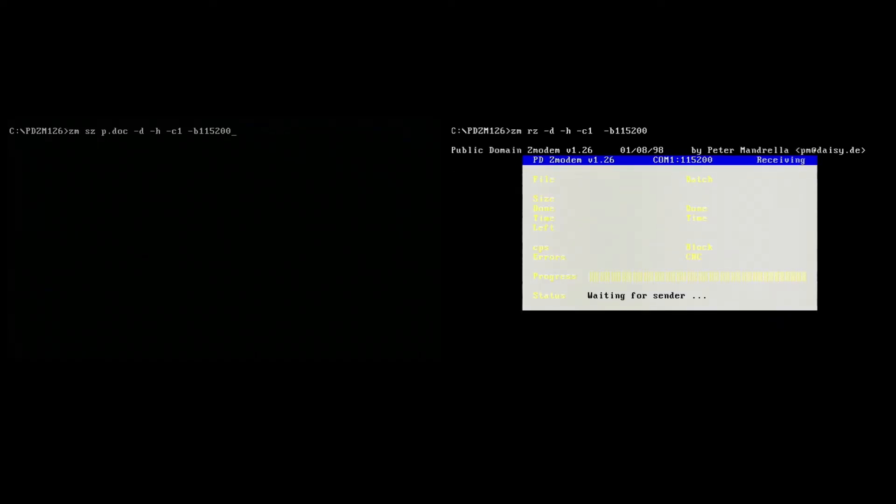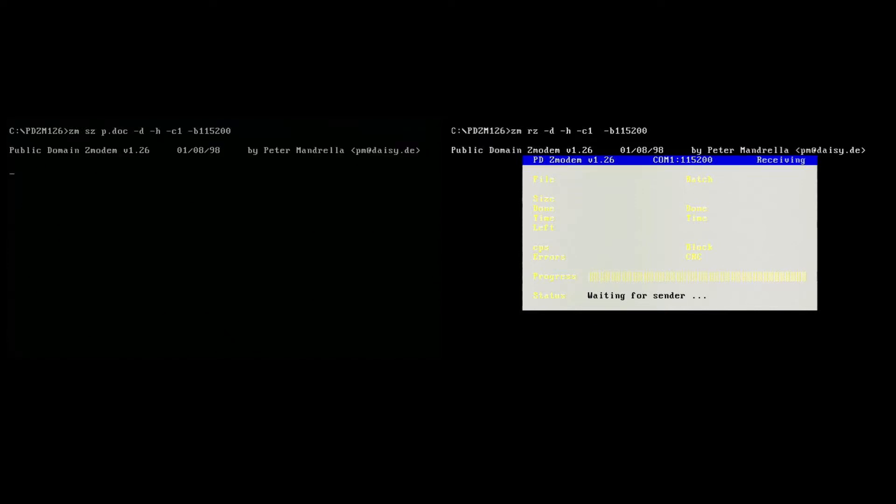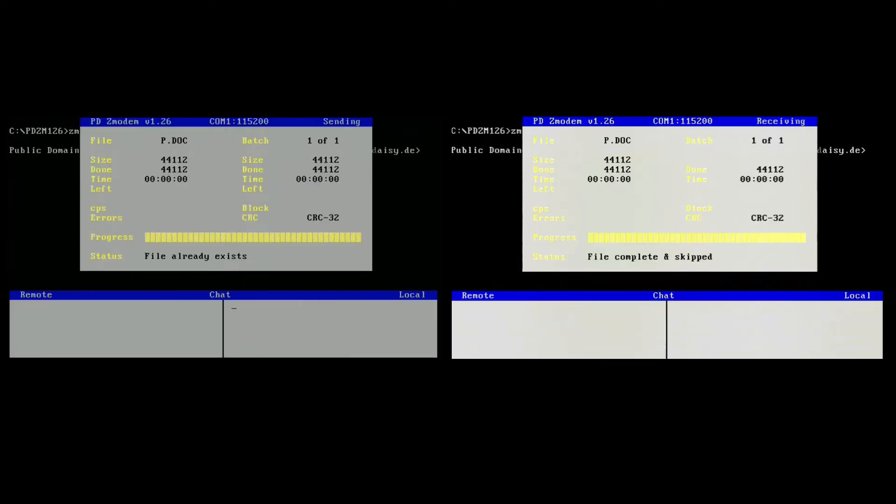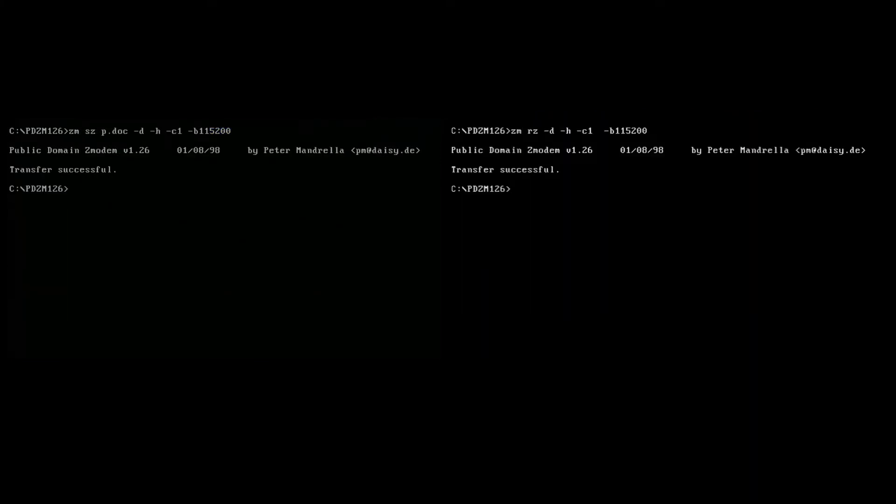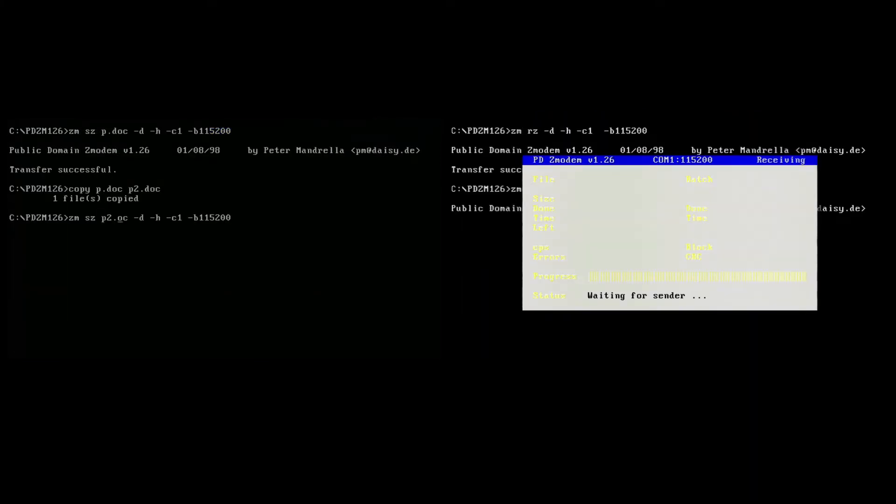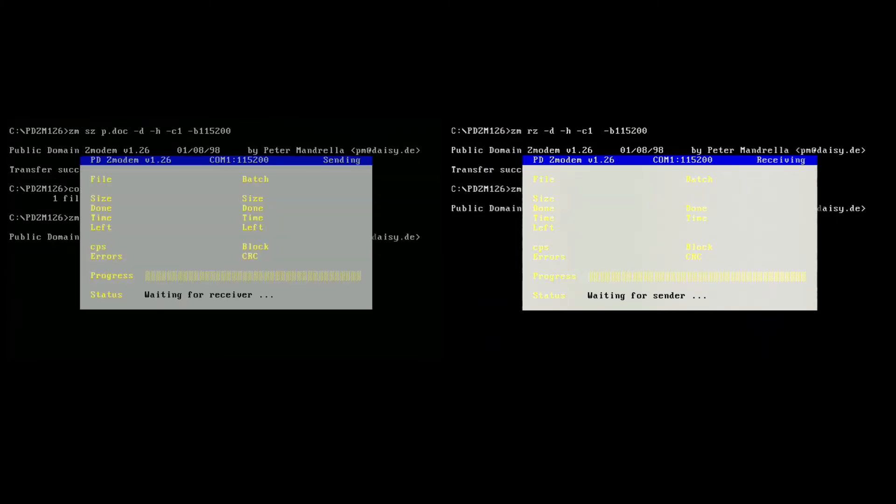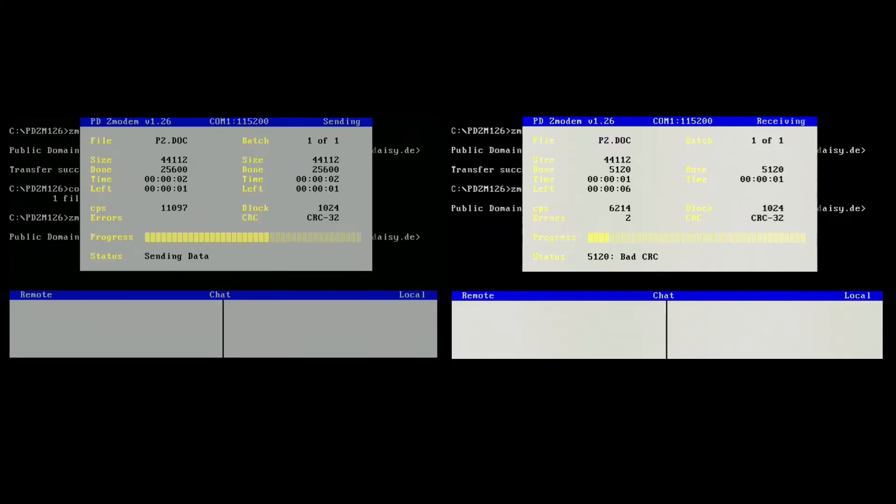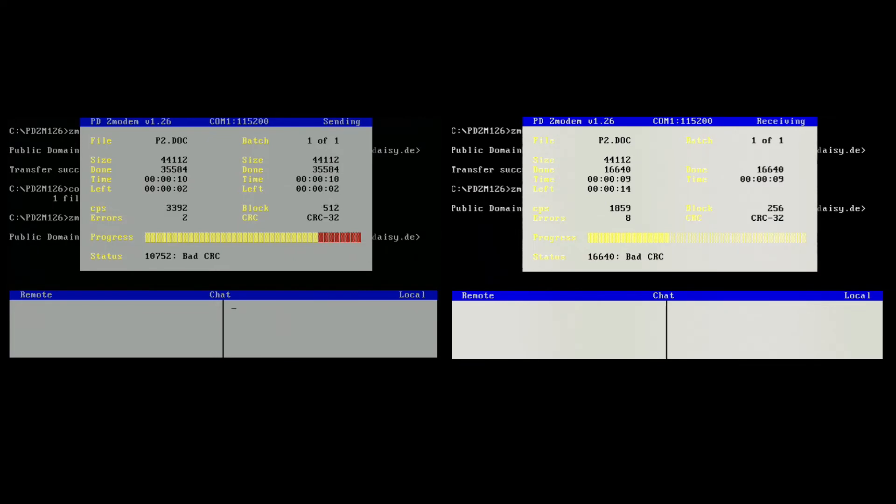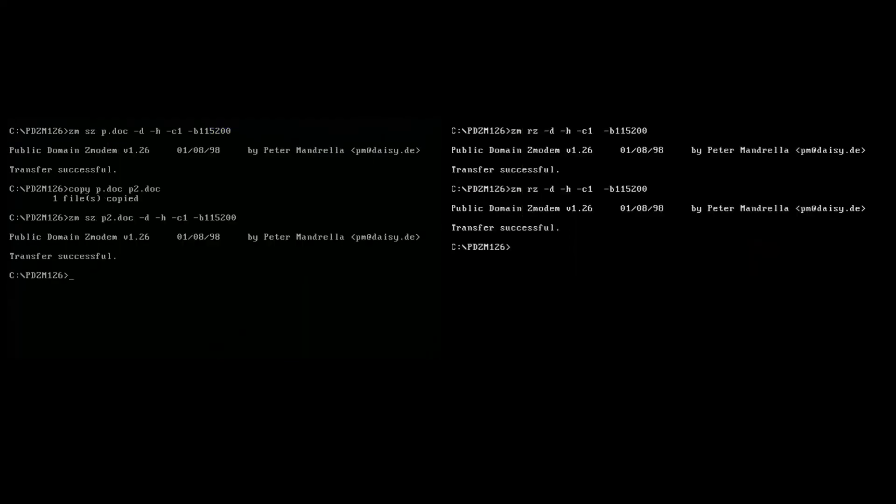From there, we'll go ahead and launch a Z modem receiver. You can see I'm setting this baud rate to 115200. And I'm going to go ahead and send a file. In this case, the file already exists, so it was smart enough to detect that, which is actually kind of cool. And nothing was sent. Let's try that again. What I'm going to do is create a copy of the file, and then we can send that. And you're going to notice something. As we send this, we get a ton of CRC errors. Ouch, that's pretty bad. Well, why could that be? I'm going to speculate that the baud rate is a little too high.